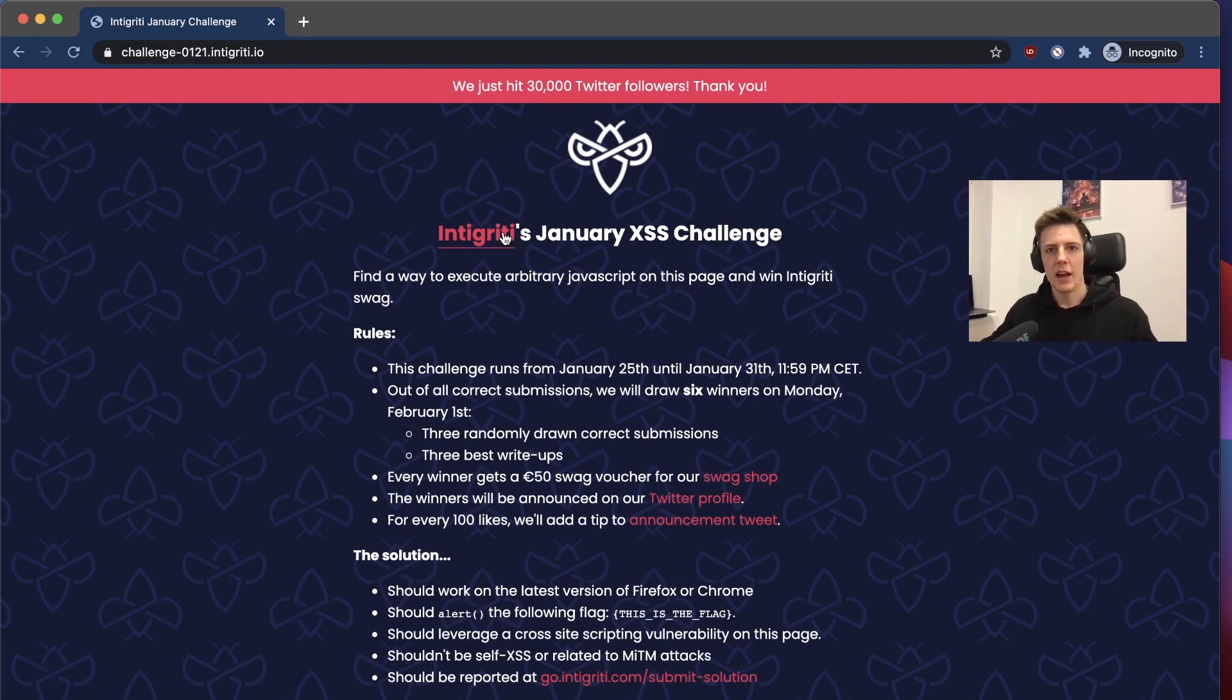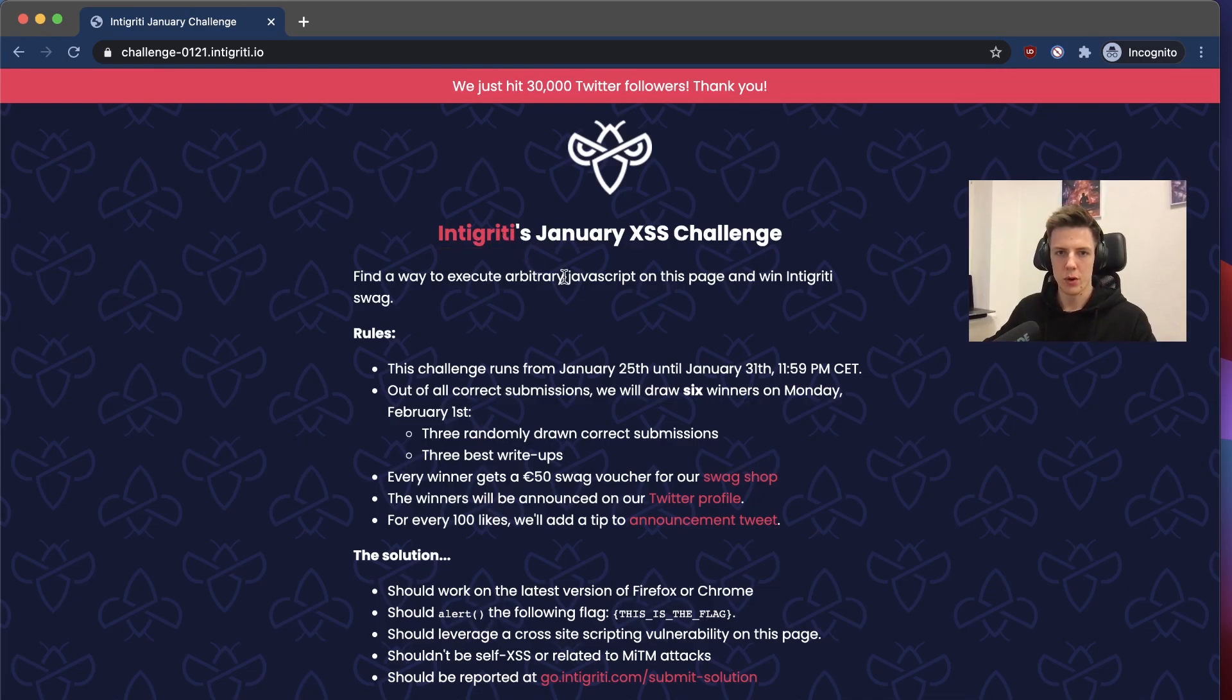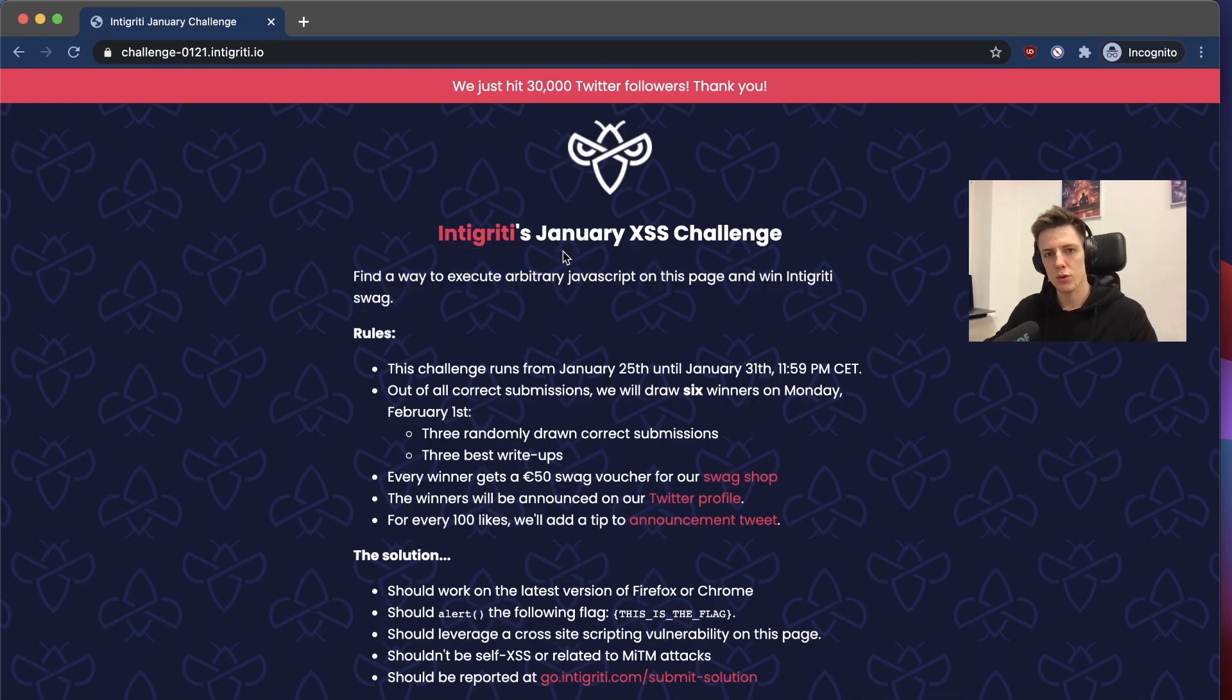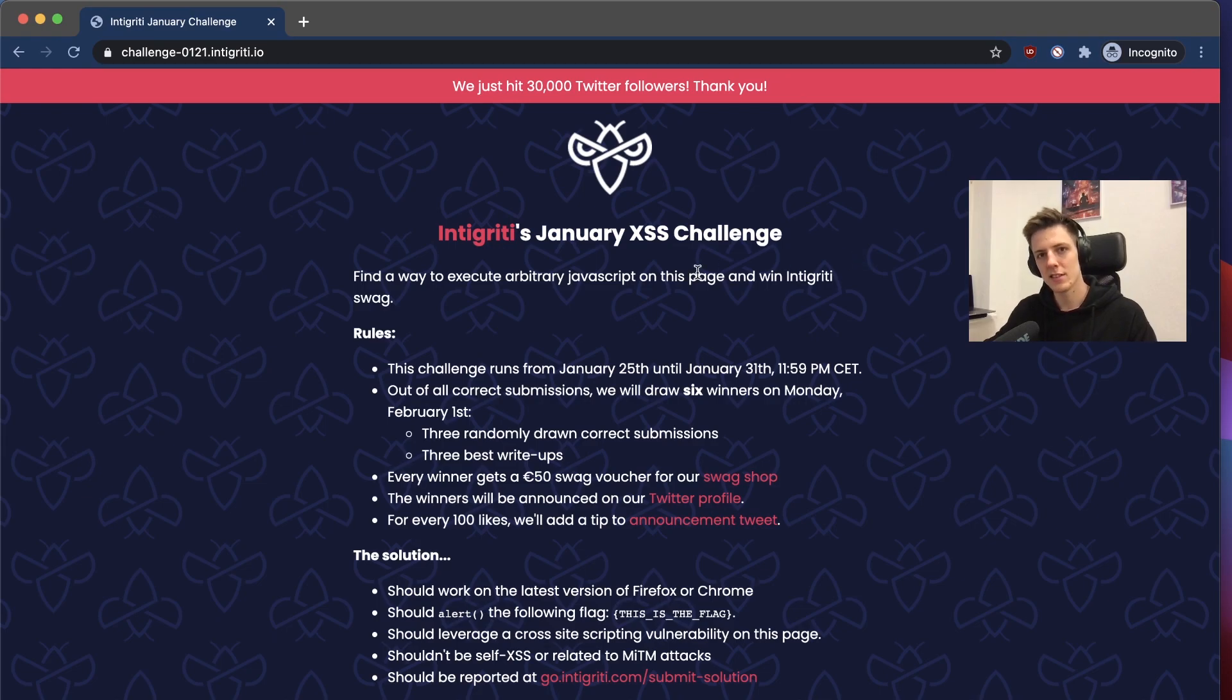Okay, hi guys! Today I will show you how I managed to solve Integrity's January XSS Challenge the intended way.